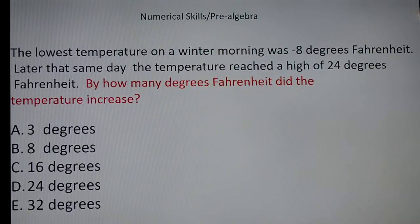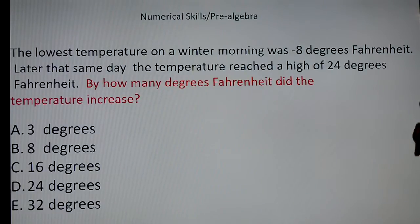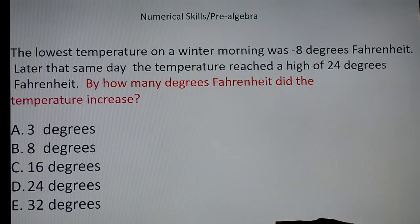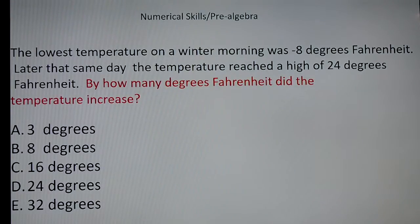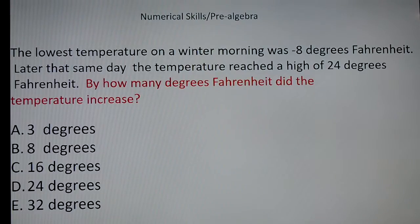Here's the interesting thing about this question. Without doing one calculation, I can tell you right now the answer is E. Here's why: if it reaches a high of 24 and it started at a negative, I know the total number of degrees has to be greater than 24. Because the total has to be greater than 24, the correct answer has to be E — 32 degrees — based on the four choices given.